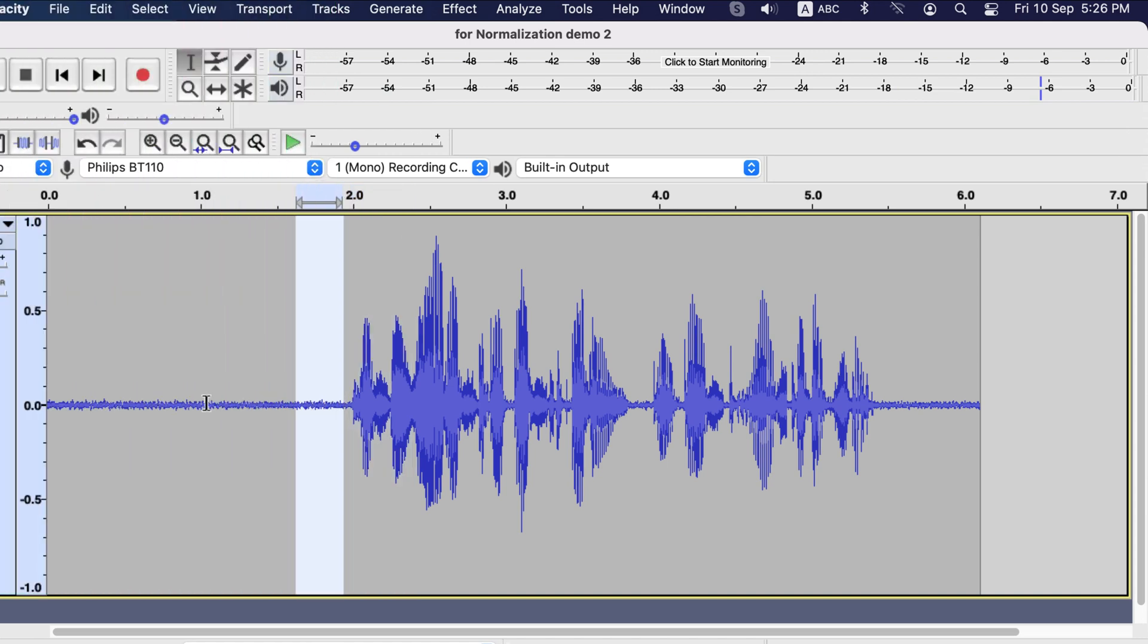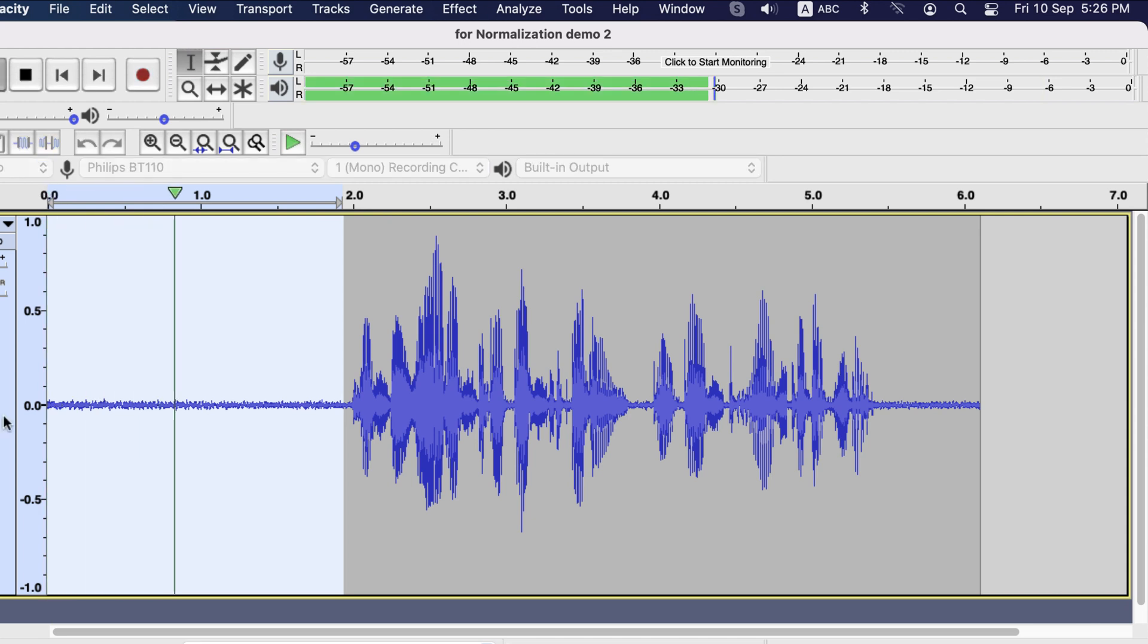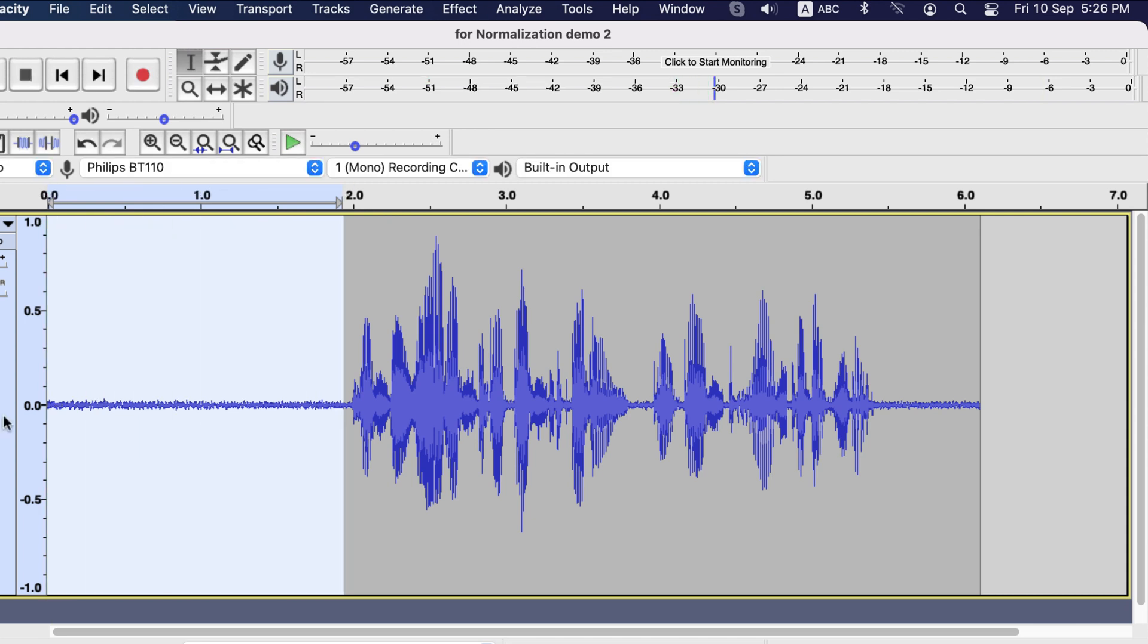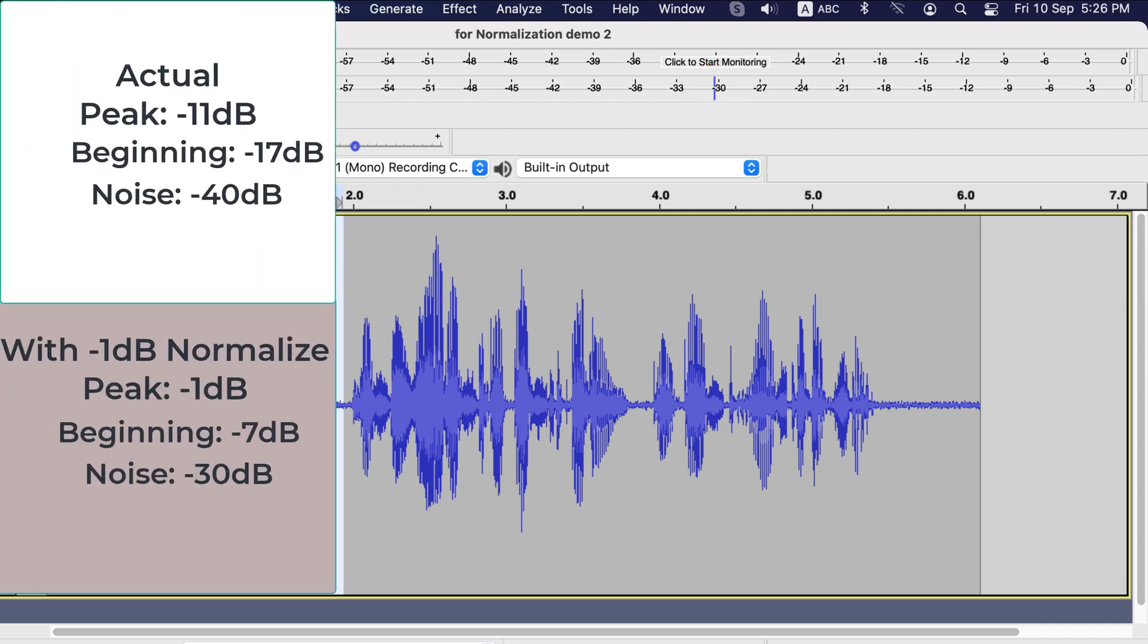Ideally, you should get rid of this noise using noise reduction. I just kept that for demo purpose. It is around negative 30 and our calculation said so.